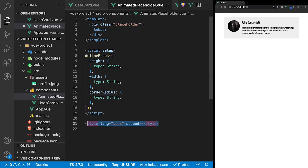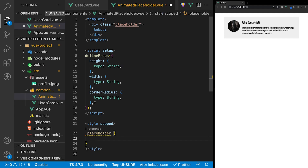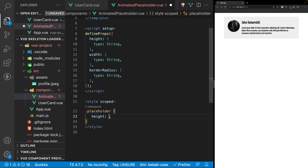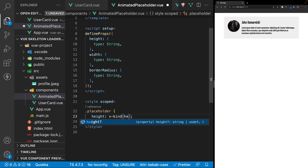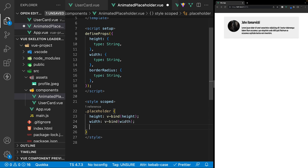Inside of the style tag, let's target the div with a class of placeholder and add some styles to it. We're going to remove the lang attribute since we're not going to be using SCSS. For the height, width, and border radius of this class, we're going to take each prop and bind it to the corresponding CSS property using the v-bind function. So we'll define height using v-bind bound to our height prop, width using v-bind bound to our width prop, and border radius using v-bind bound to our border radius prop. Then we're going to add some static CSS properties: a background image with a linear gradient, a background size property set to 200% and 100%, a box shadow, and an animation property set to an animation called BGAnimate, which will happen over 1.2 seconds with linear easing repeating infinitely.